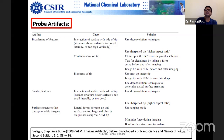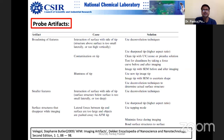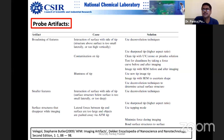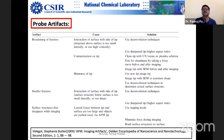Another approach is to use a tip characterization sample. Normally you use an AFM tip to image a sample, but there is a special sample available consisting of sharp spikes. You can use the AFM on this sample to produce an image of the tip itself — it is like an inverted tip. This sample is available in our lab.